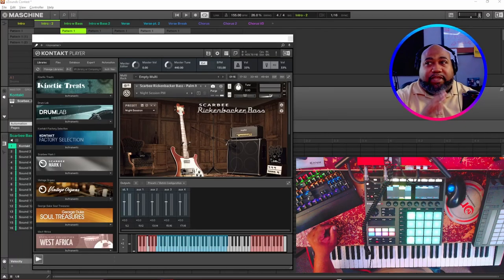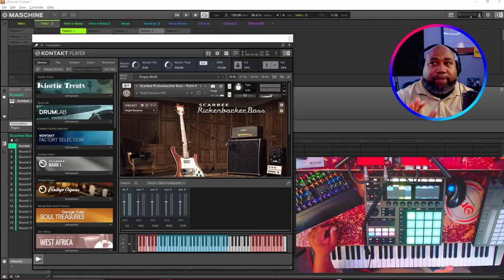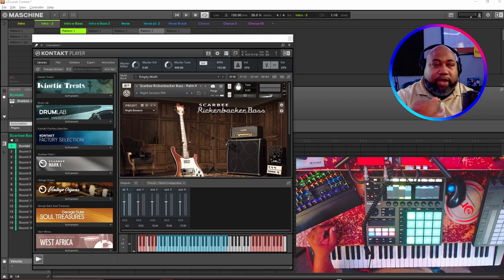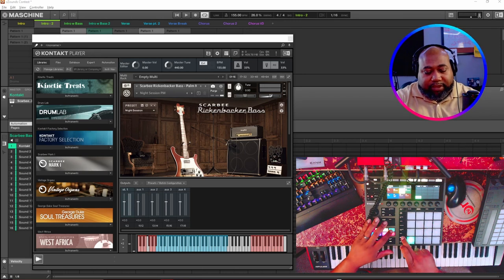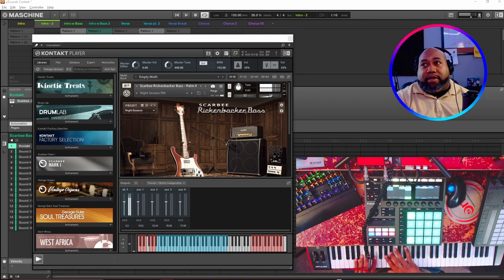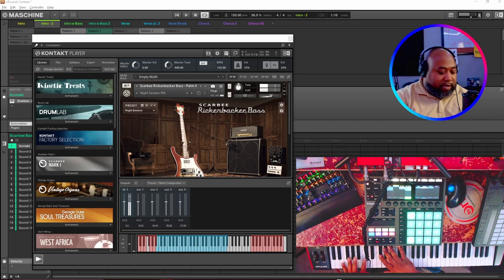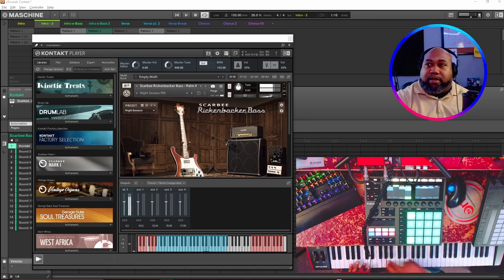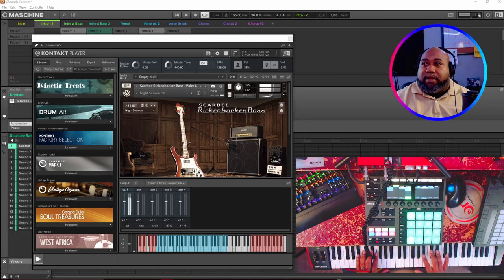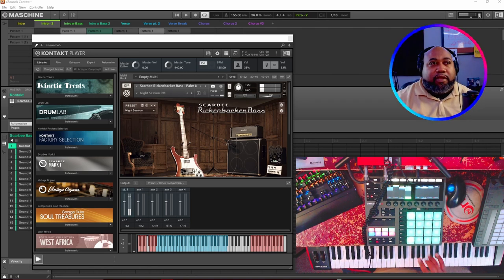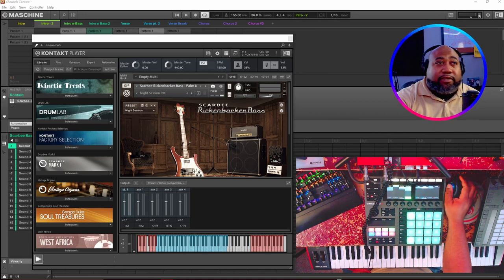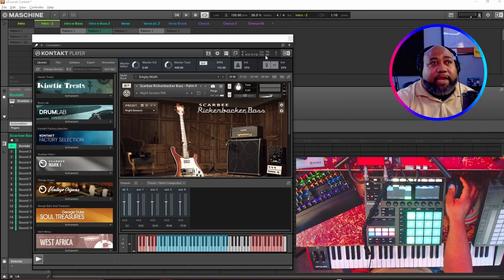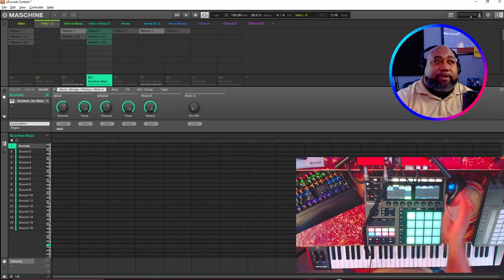I really love this right here. The Scarbee Rickenbacker Bass is one great instrument, it is just one great sound. Sometimes I'll add different effects to it, but it's just a great sound and bass.